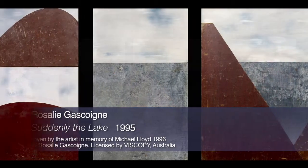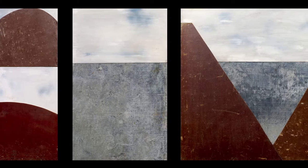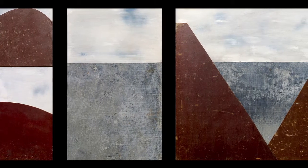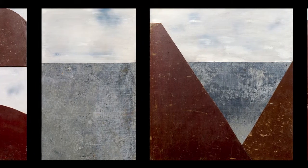She played a significant role in redefining the Australian landscape through her inventive application of found materials to create a poetic vision of place.